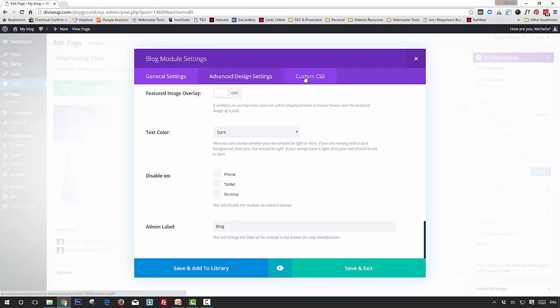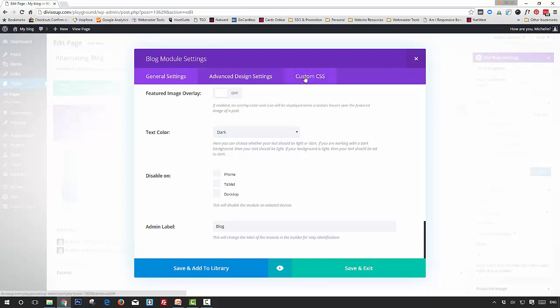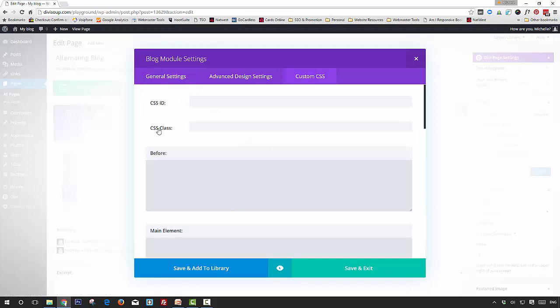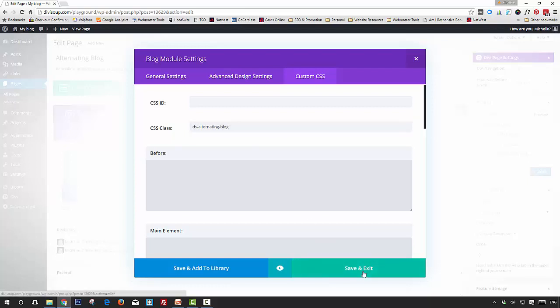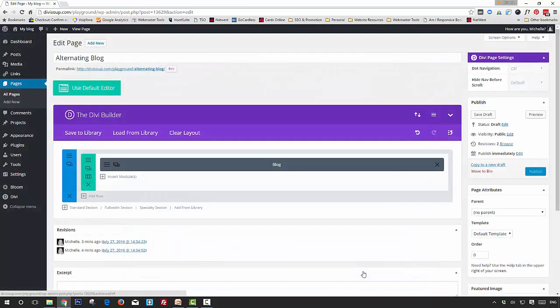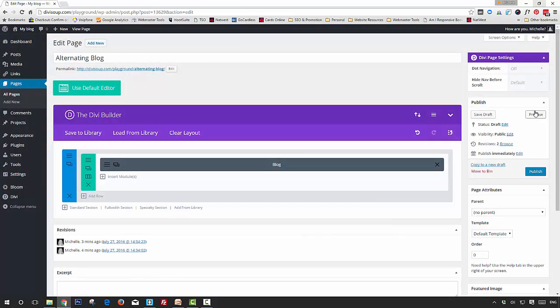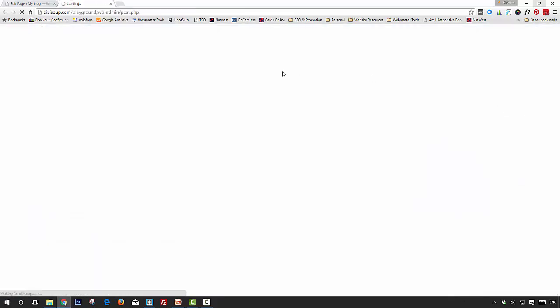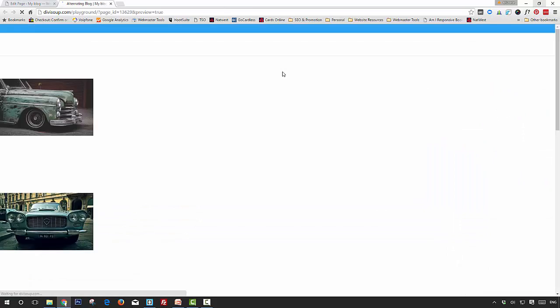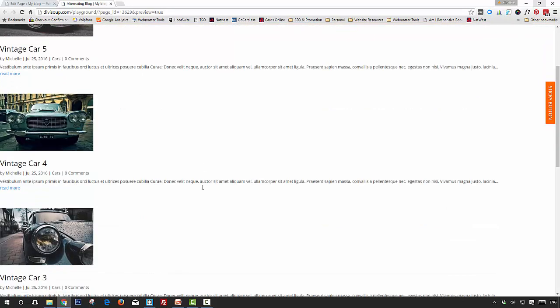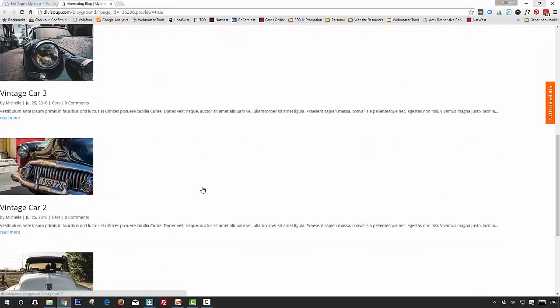we're going to go into the Custom CSS tab and give this module a CSS class of ds-alternating-blog. Save and exit. If we preview the page now, we can see it doesn't quite look like the demo yet, so now it's time for the CSS.